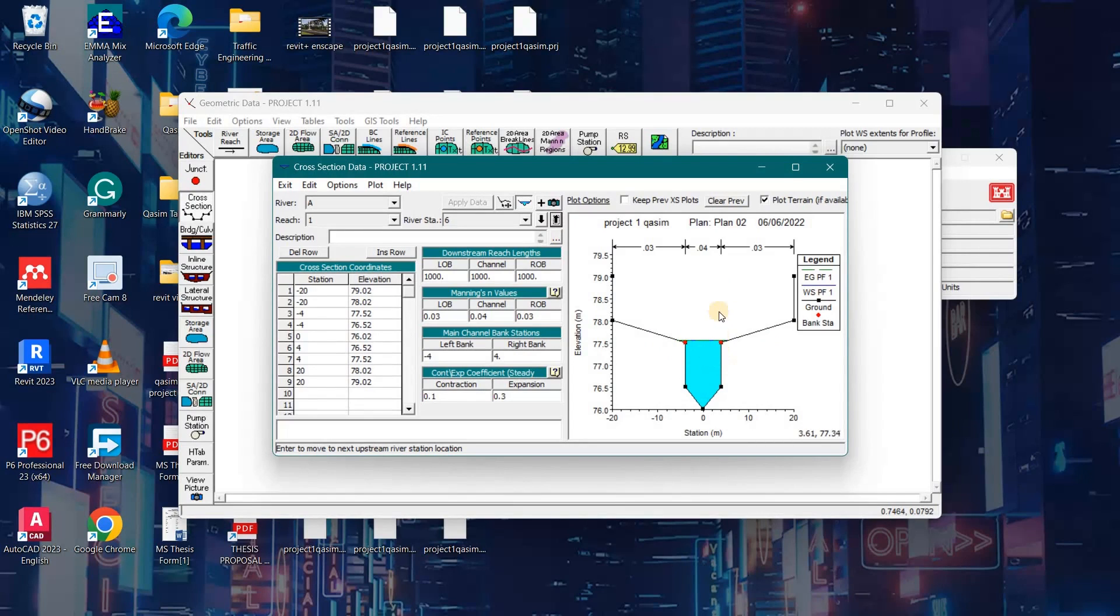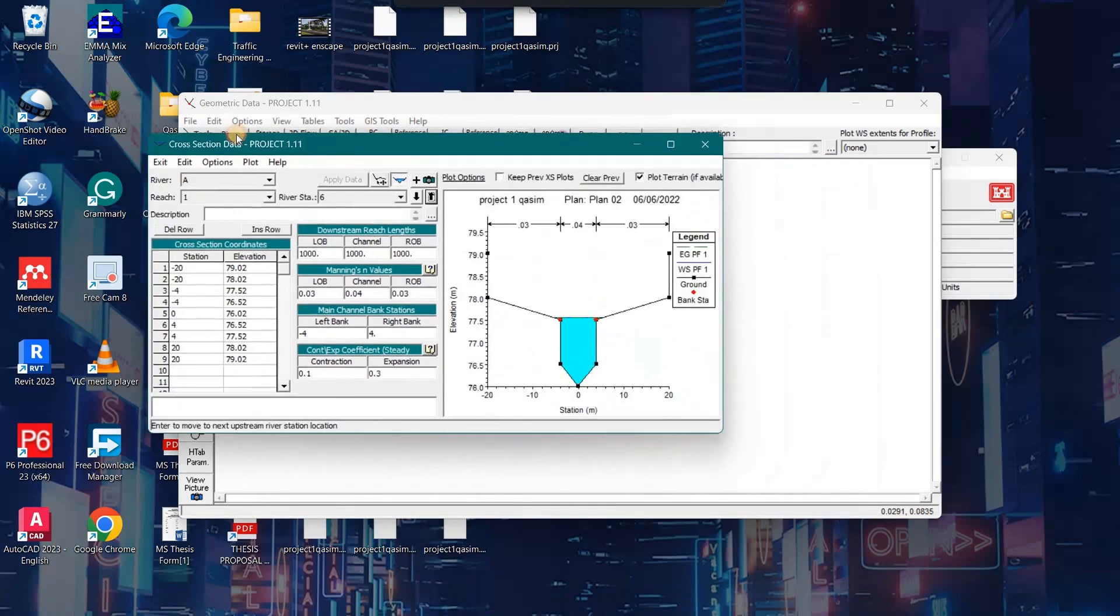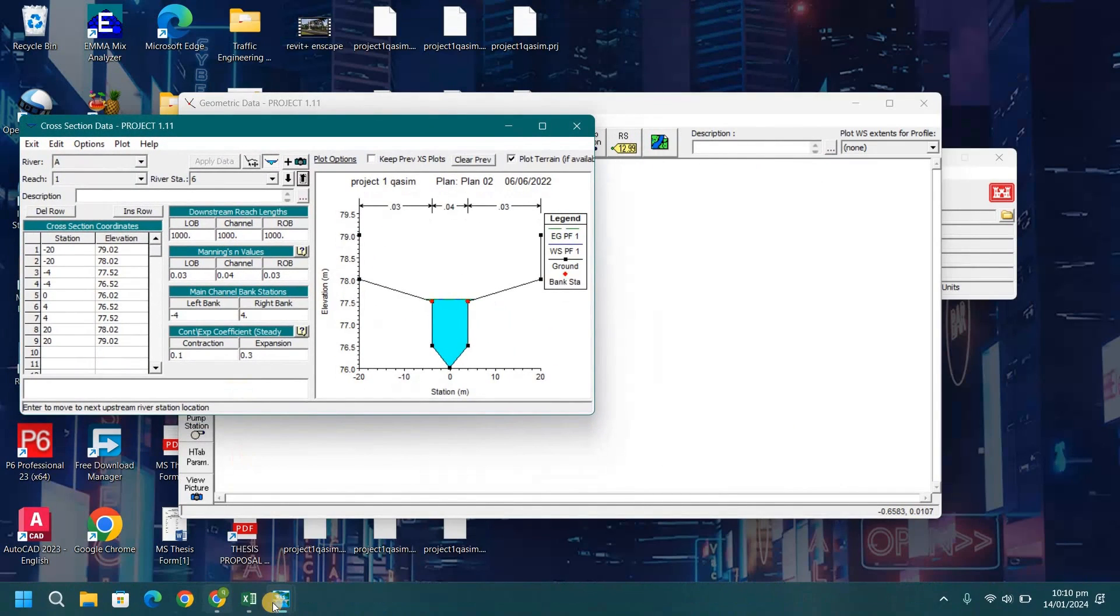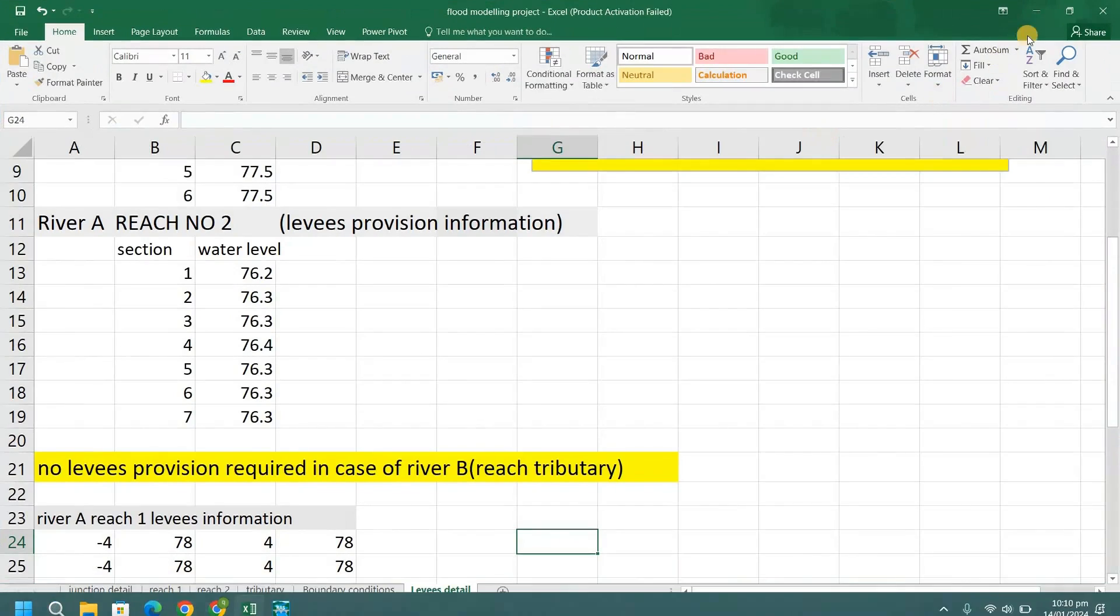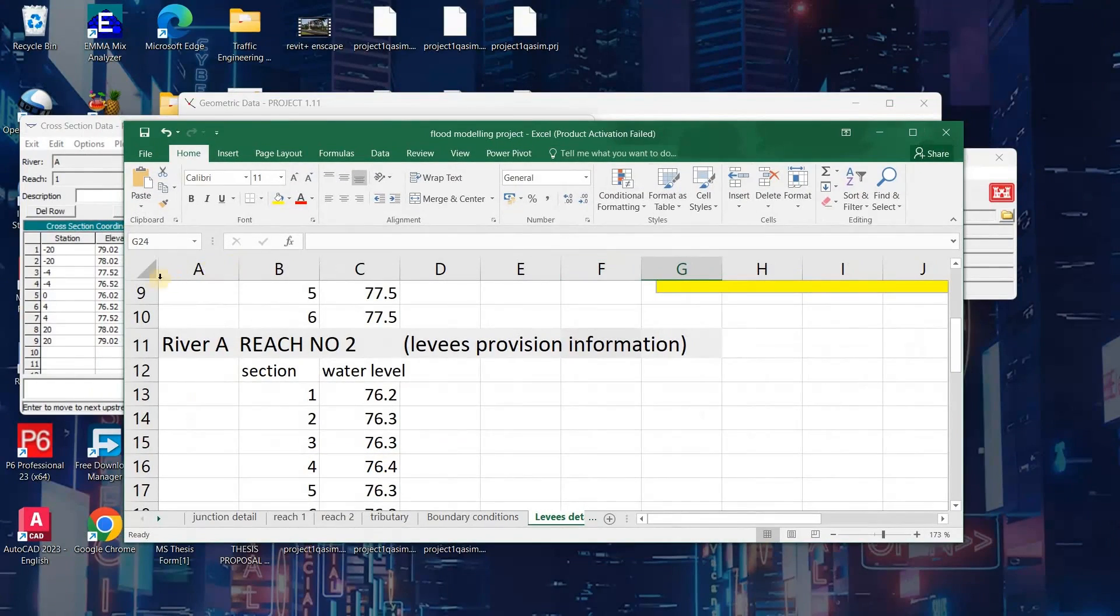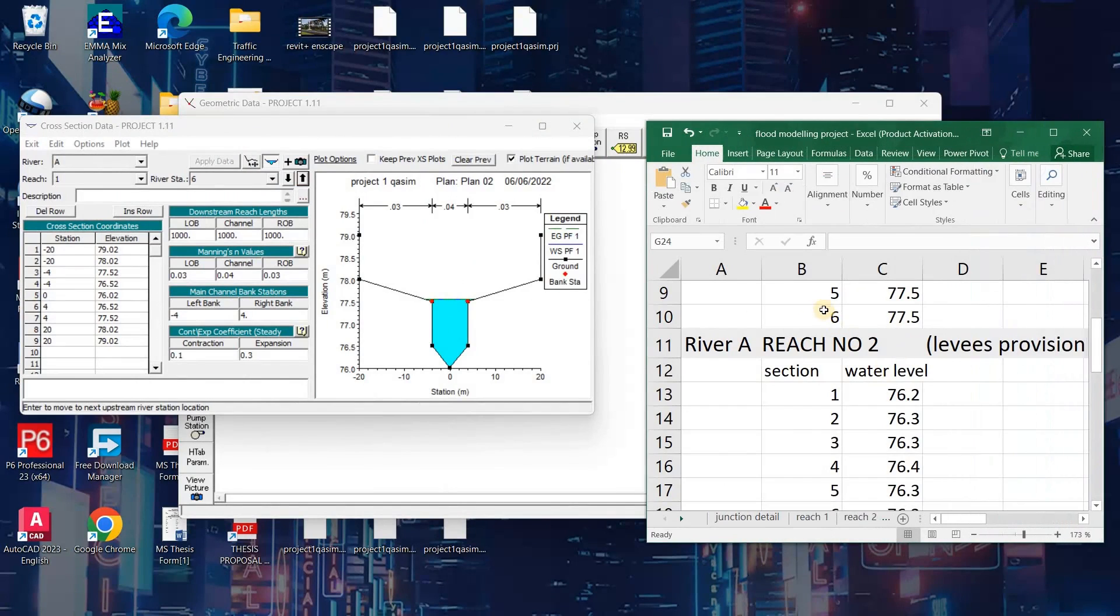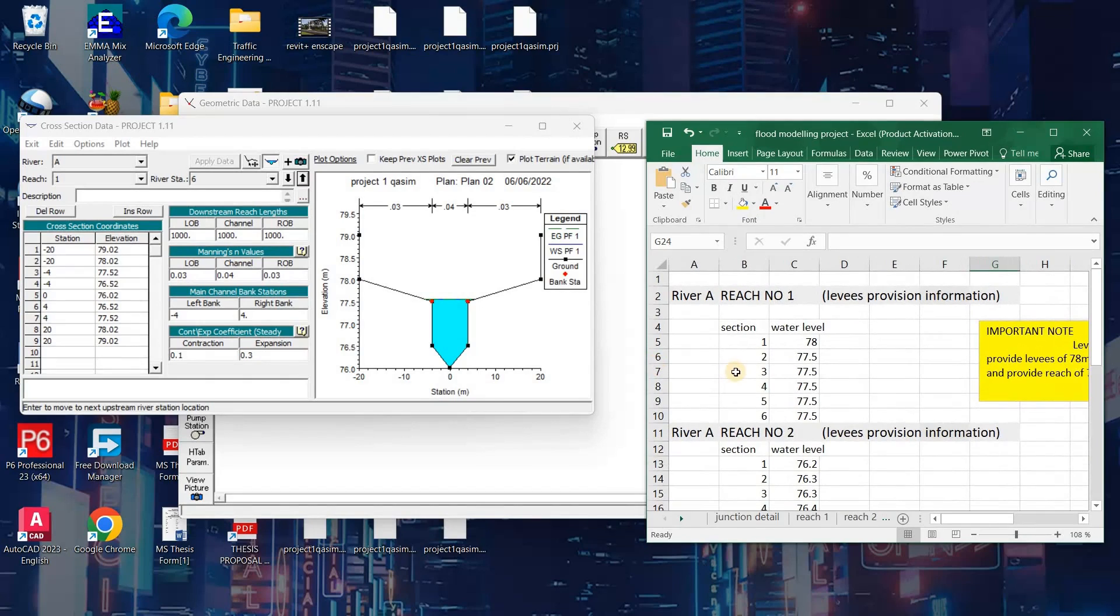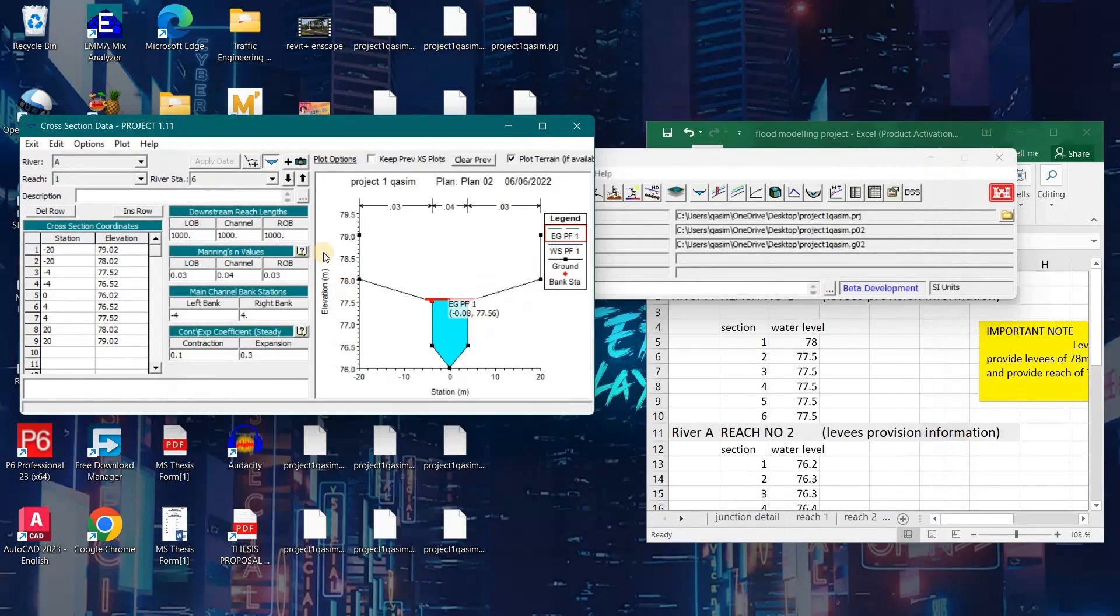Here is profile number 6 where the water is overtopping the banks. We open an Excel file and write the left bank or right bank and the water level in it. Here I noted the water level for each reach. This is the water level of Reach 1, 77.56. I noted all the levels up to Reach 1.